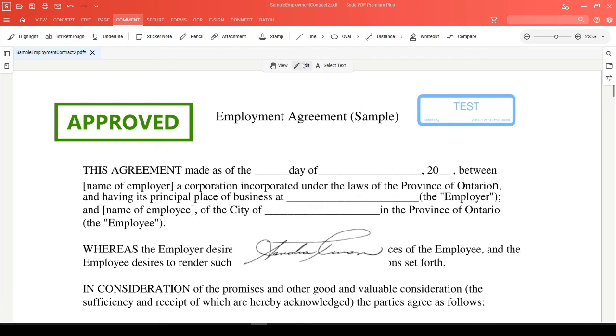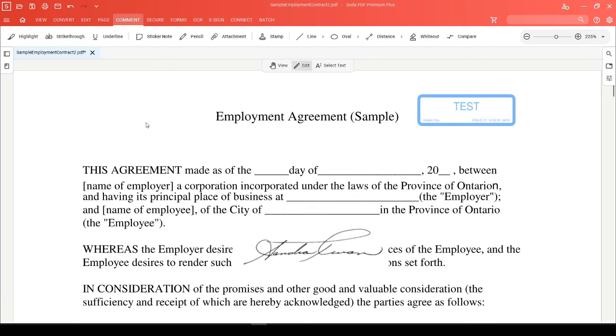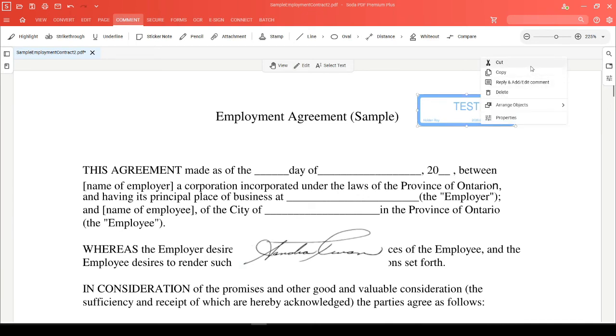While in edit mode, you can select any stamp and hit the delete key to remove it, or you can right-click on your stamp and hit delete.